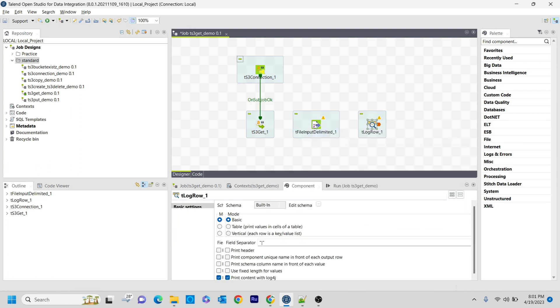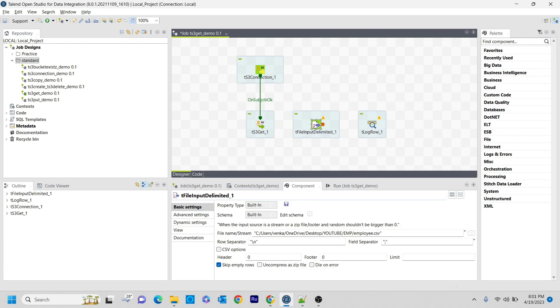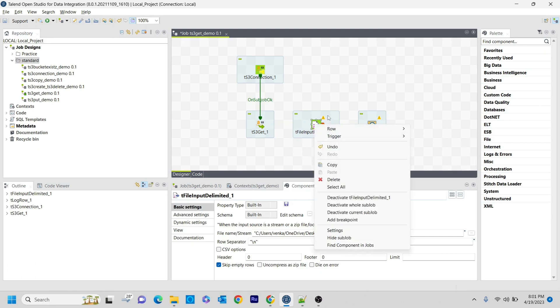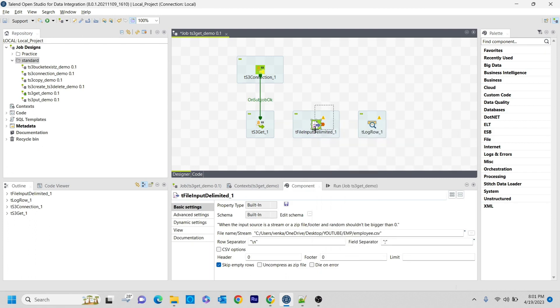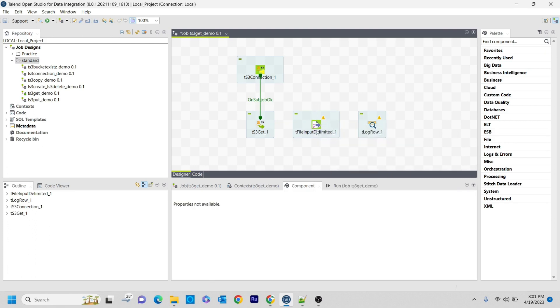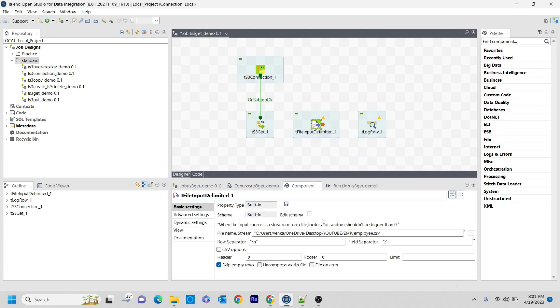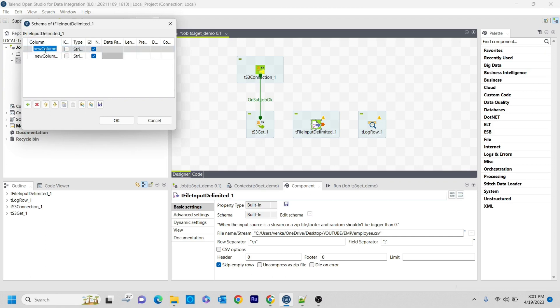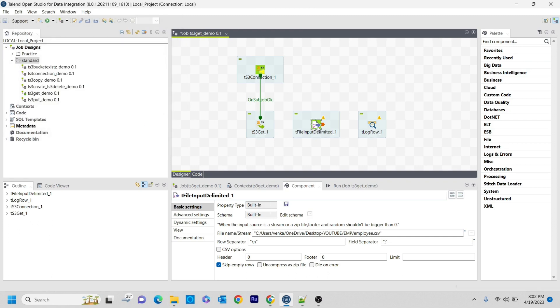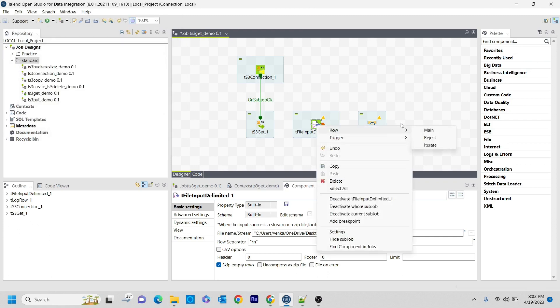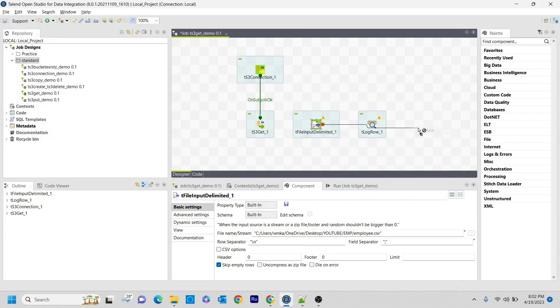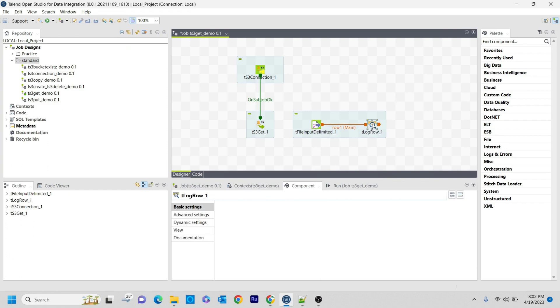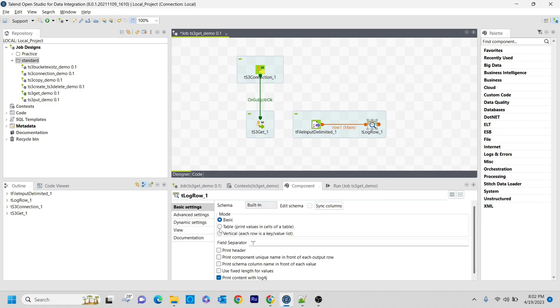I need to build a schema for that. For the schema, I'm creating two components, two records with string. One is id, another one is company.